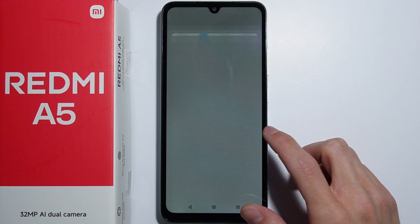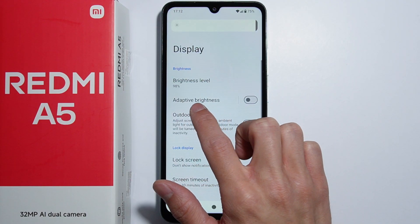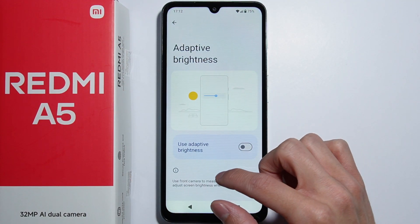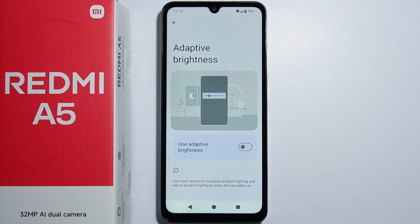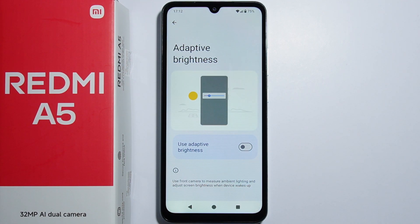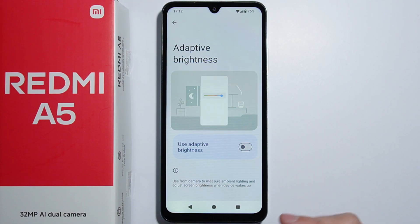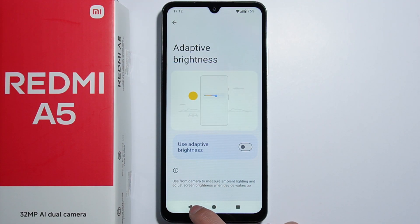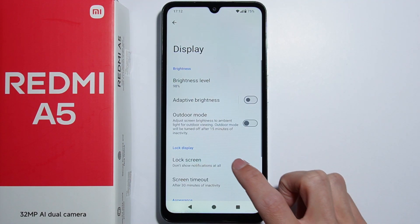Next we can find the adaptive brightness. With this option turned on, it uses the front camera to measure ambient lighting and adjust screen brightness when the device wakes up. As you can see, the screen will automatically adjust its brightness depending on the environment.